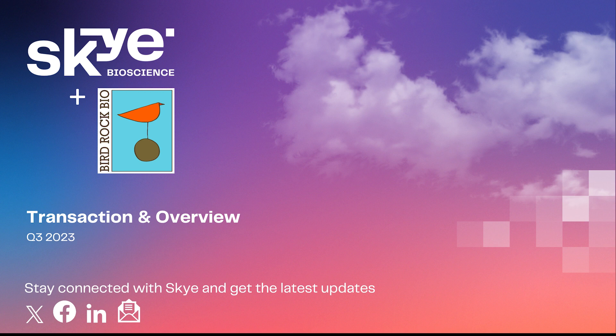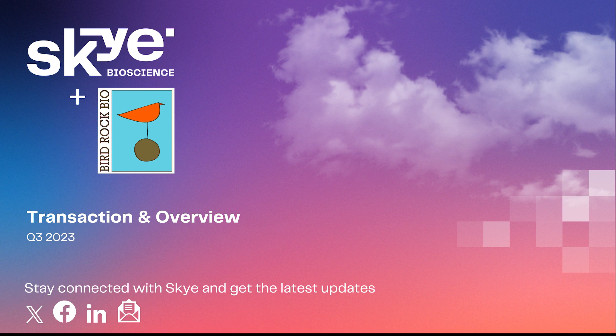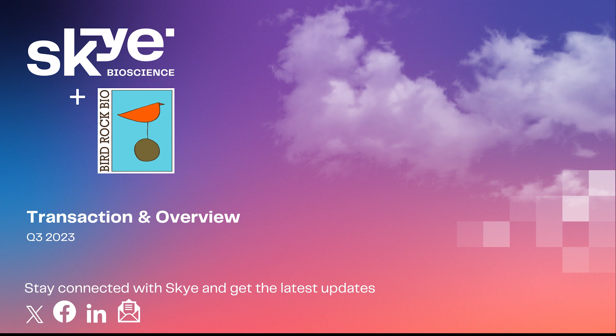The press release, a recording of this call, and a slide presentation regarding today's news will be available on Sky's website. Additional information about the company, including its financial position, can be found in the company's most recently filed 10-Q. There will not be a Q&A associated with this call. However, we invite investors to submit questions to ir@skybioscience.com. We also invite you to sign up for email communications at skybioscience.com/contact.